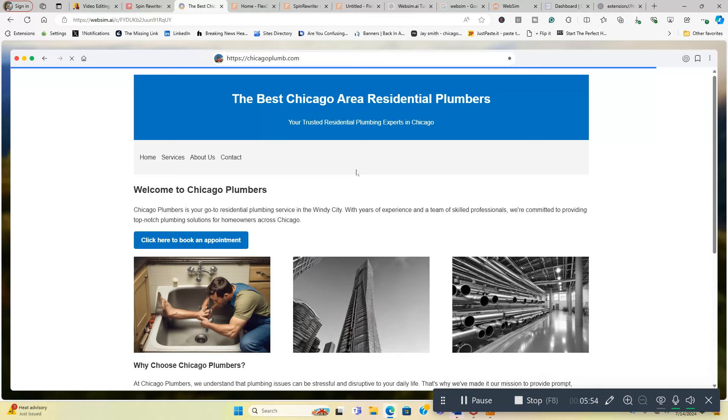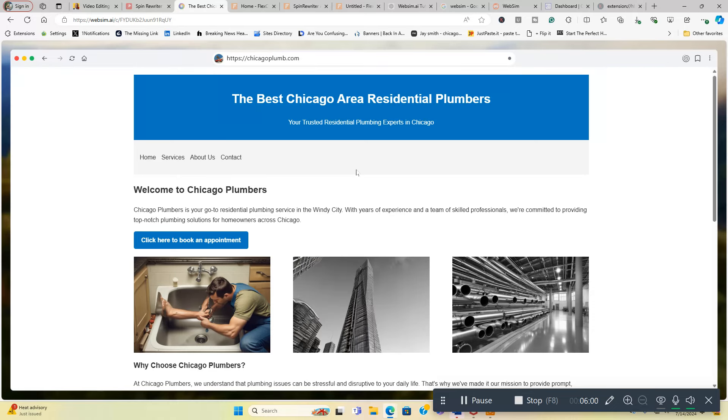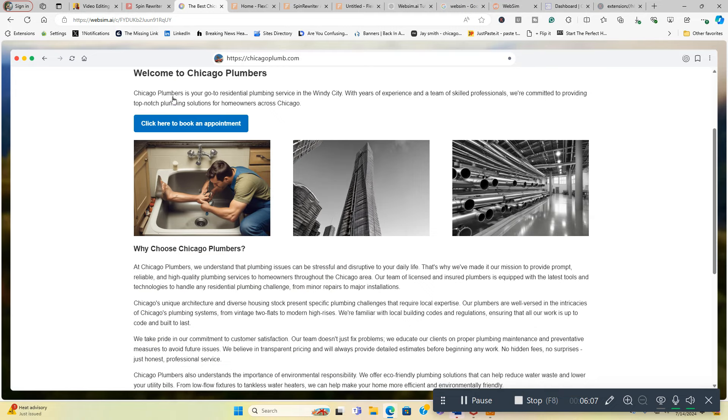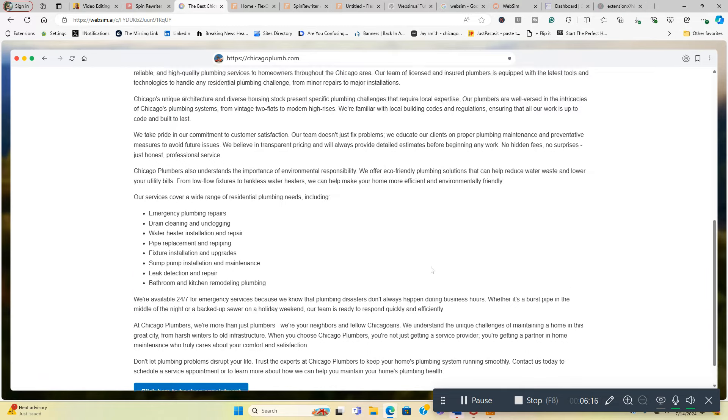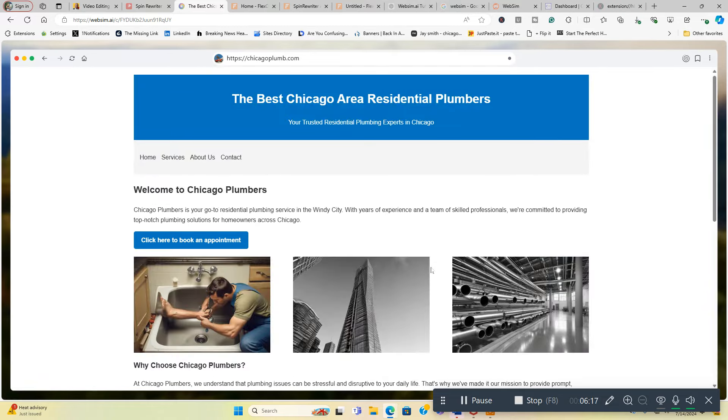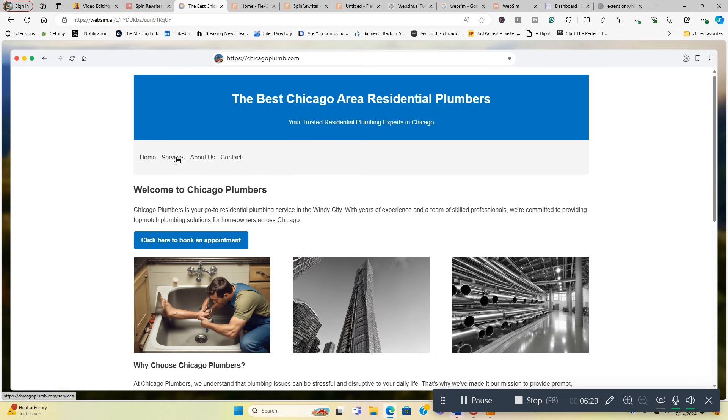So what you basically need to do is give it commands real quick and it's going to come up and fix. As you can see they put the header in what I said, the best Chicago area residential plumbers. Your trusted residential plumbing experts in Chicago. I got a home page, a services page and about us page, a contact page. They fixed up the typo for plumbers now, it's spelled correctly. Welcome to Chicago Plumbers, click here to book an appointment is linking them over to my site. It's got the three pictures in here, it's got a nice article already done. Click here to book an appointment leads over to my website. It can lead over to, you know, maybe a call now button.